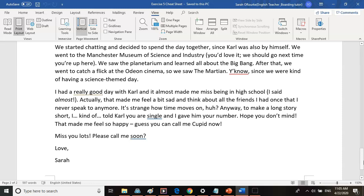'Anyway, to make a long story short, I kind of told Carl that you were single and gave him your number. Hope you don't mind. That made me feel so happy — guess you can call me Cupid now. Miss you lots. Please call me soon. Love, Sarah.'